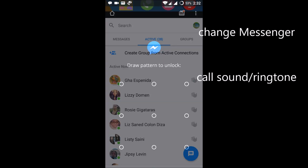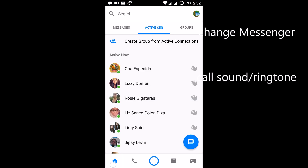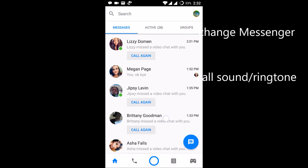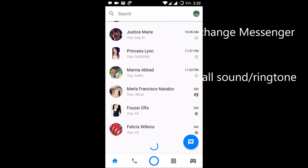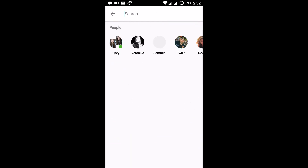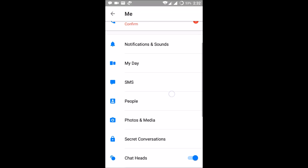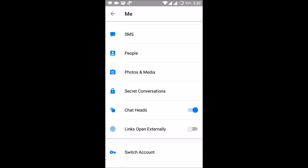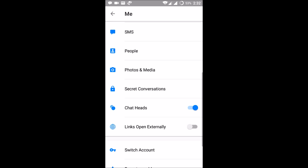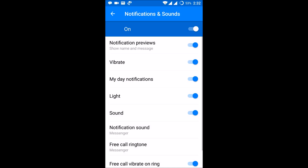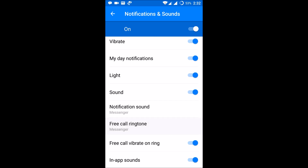Just open the Facebook Messenger. This is the home screen of the Facebook Messenger. If you observe, there is a search bar here, and after that search bar you can find your profile picture — click on that. Here is the option for notifications and sounds, and for the Facebook call, here is the free call ringtone.